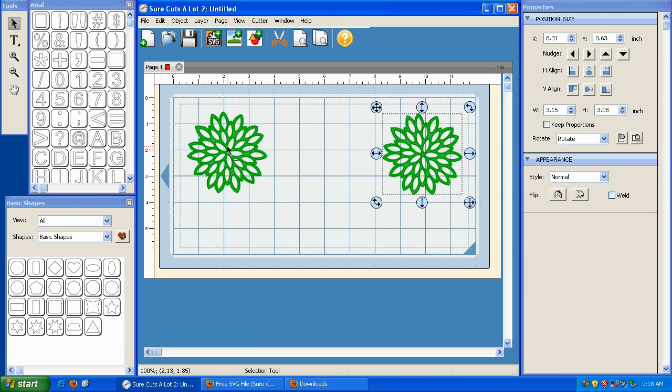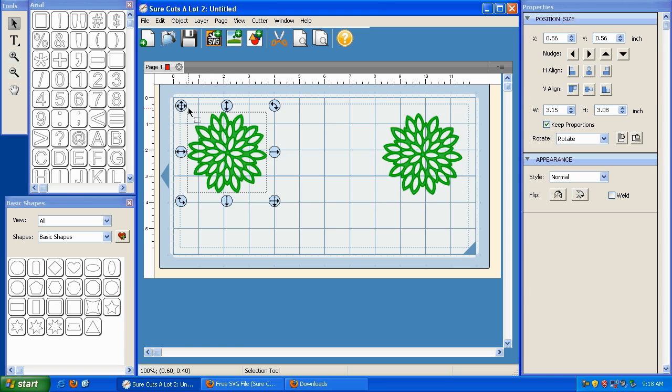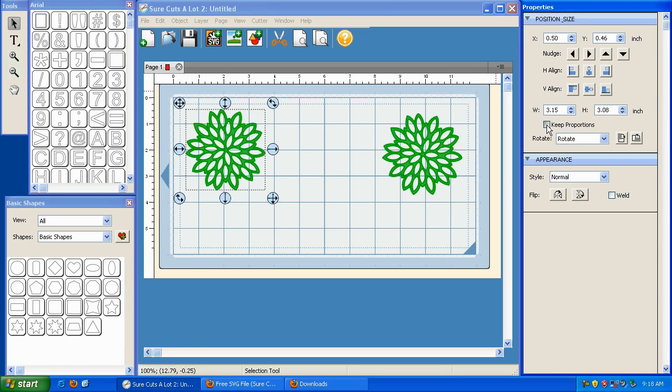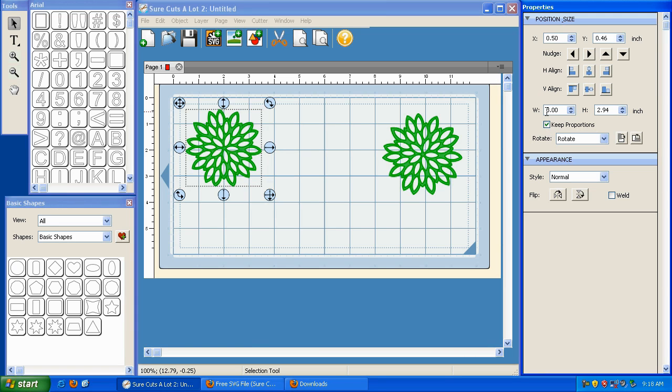So I'm going to take this one and just move it out of the way for now. I'm going to highlight this one, and I'm going to go over here, and with Keep Proportions selected, I'm going to just type number three and hit Enter on my keyboard. And that's going to size it to three inches wide.